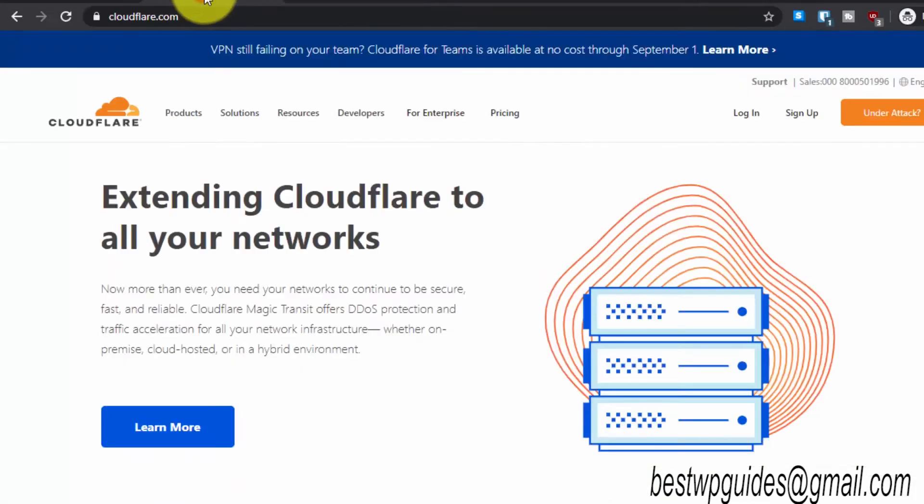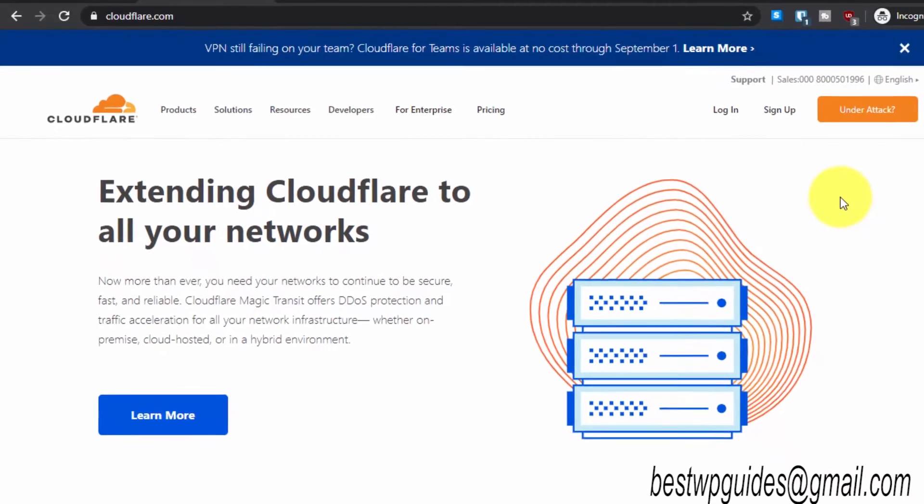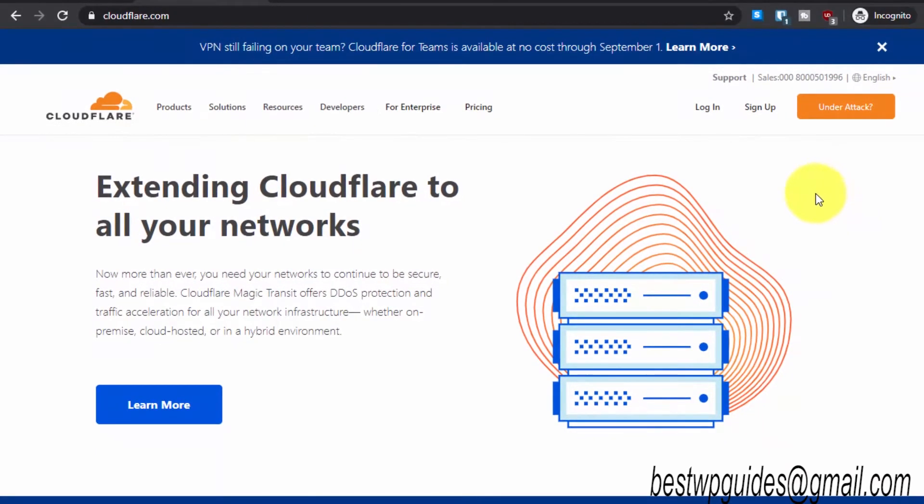Without further delay, let's start. Go to cloudflare.com. This is the website which will give us the free certificate, and not just a free certificate.